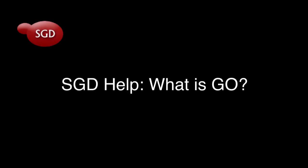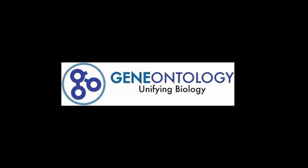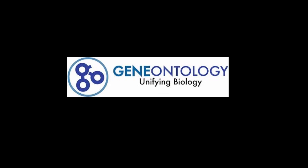Welcome to this quick video tutorial on the Gene Ontology. The Gene Ontology, or GO, project was established to provide a common language to describe the biology of gene products.